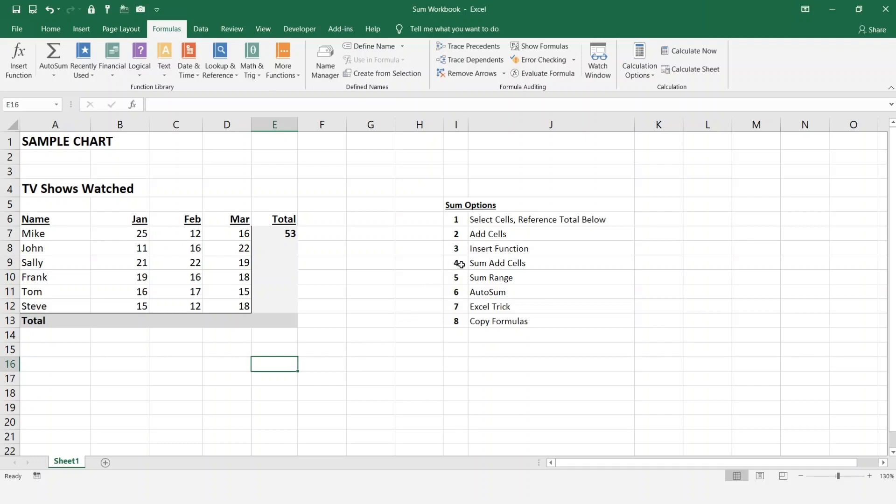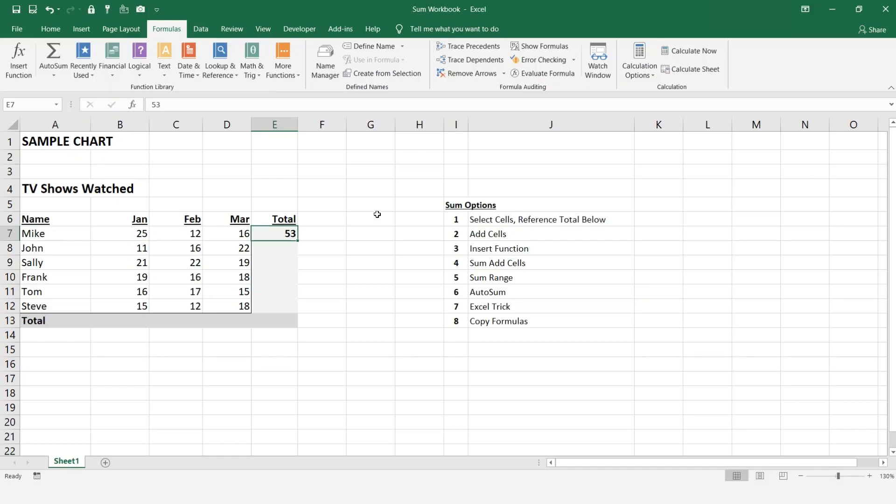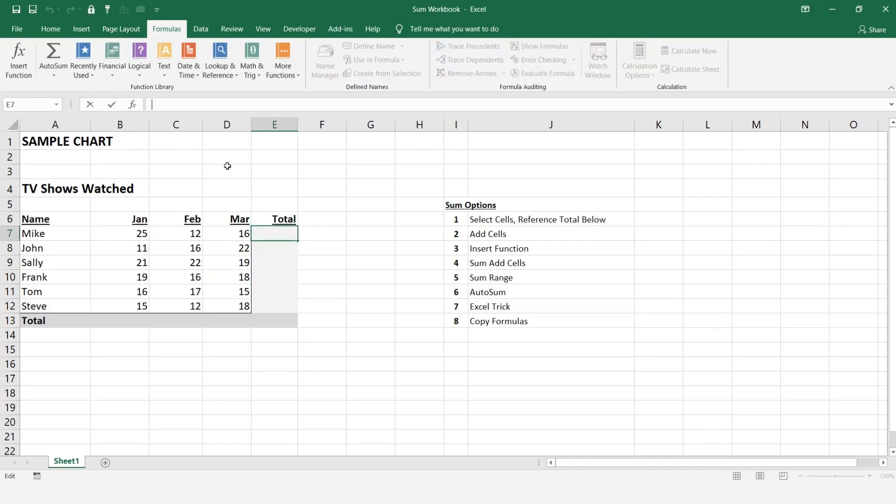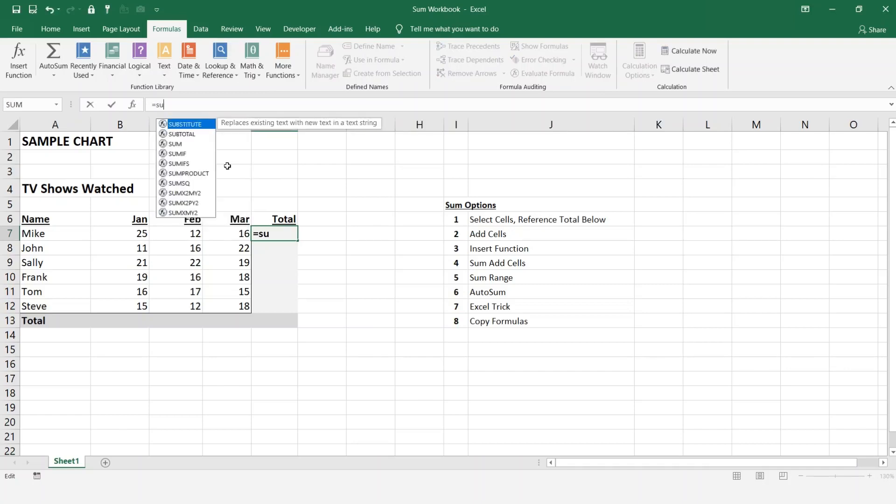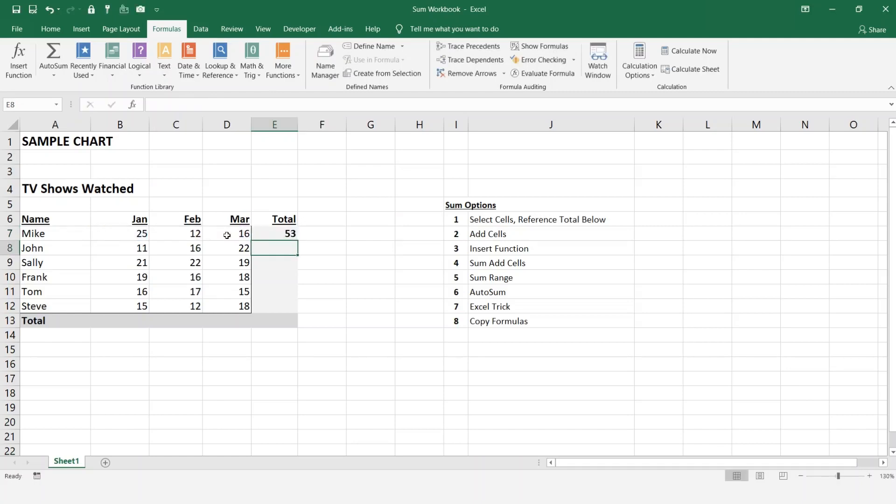Going on to number four, if you're following along for SUM add cells. What we're going to do is we're going to be doing the same thing as insert function, but this time we're going to enter it in manually. So we're going to go in here, equals SUM, and as you can see here it says adds all the numbers in a range of cells. We're going to select our first cell, comma, cell, comma, cell, close it off, hit enter, and you see we got the total of 53.